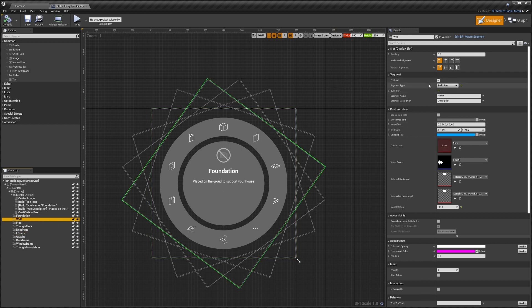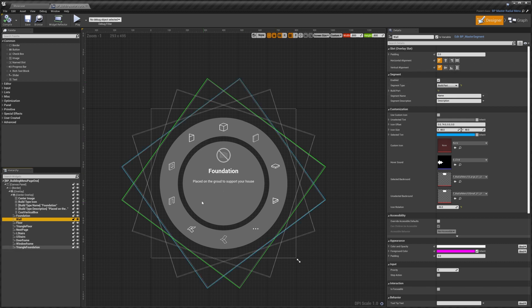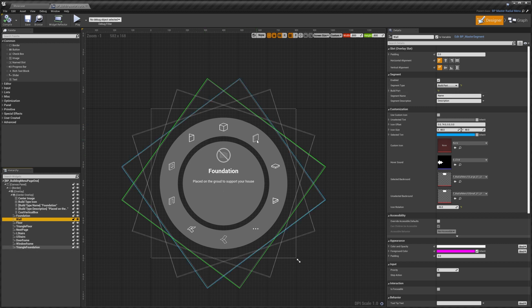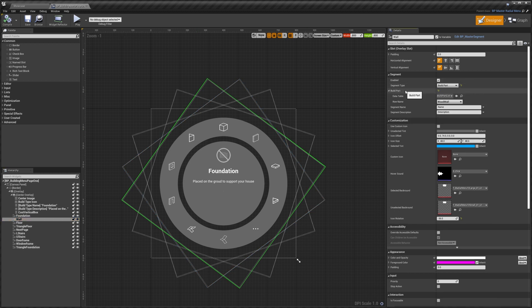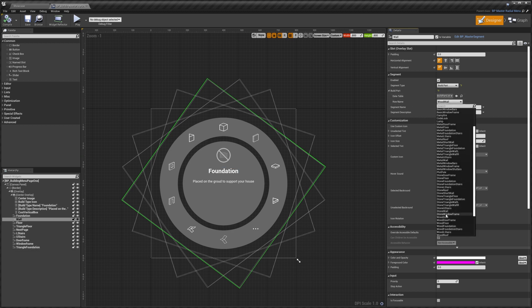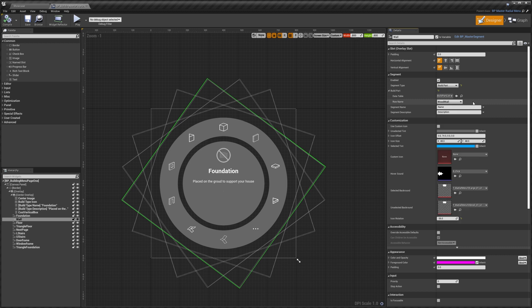The first one is whether or not the segment's enabled, that means we can actually select it. Then we've got the segment type, so most of these are set to build part and that just means that when they're selected they'll select a build part. Then we can set what build part we want. The one I've got selected as wall is set to wood wall. If we wanted to we could change it to any build part we wanted.